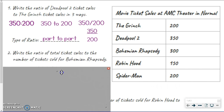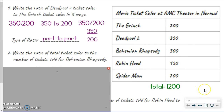Otherwise we're going to move on to number two. Number two says write the ratio of total ticket sales to the number of tickets sold for Bohemian Rhapsody — I loved that movie by the way. So we've got total ticket sales compared to Bohemian Rhapsody. Well, it doesn't tell me the total ticket sales, but I know that if I add up all these numbers I will get the total. So take a moment to do that, pause the video if you need to. The total is 1,200 tickets.